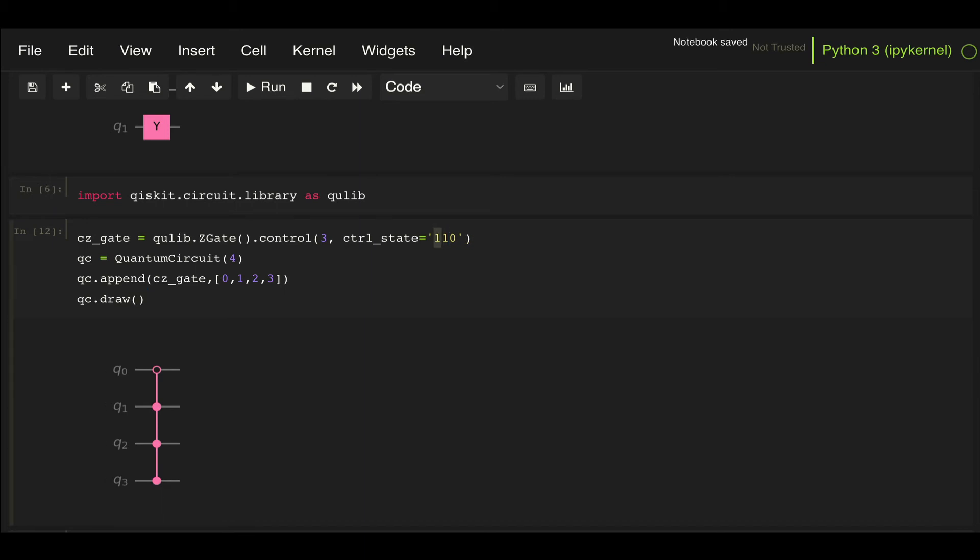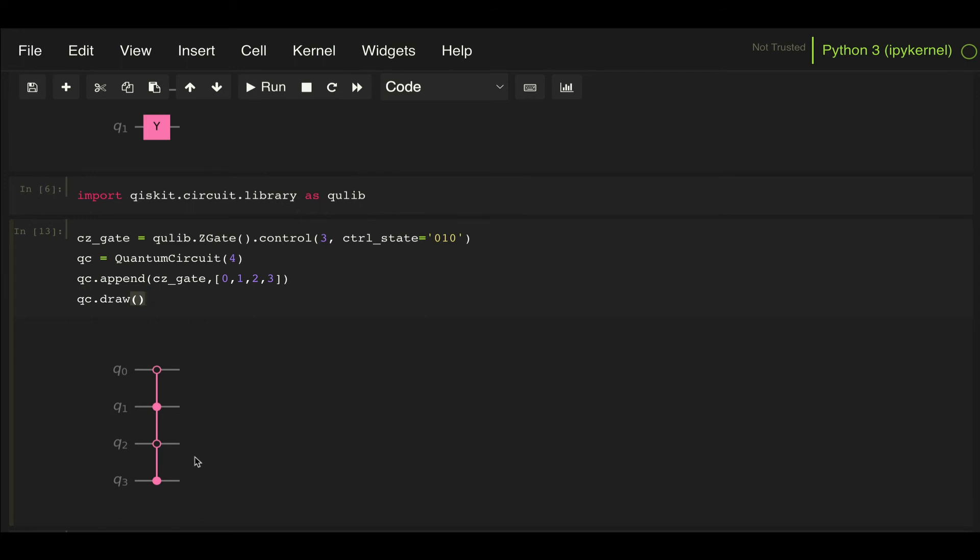Now, a question I see being asked a lot is for this multi-control Z gate, why is it that the explicit Z gate doesn't show up in qubit 3? Well, the reason it doesn't explicitly show is because the Z gate applies a phase of minus 1 to the whole state when these qubits meet the condition. So if I put all equal to 1, that means that when the state is 1, 1, 1, 1, then a phase of minus 1 will get applied.